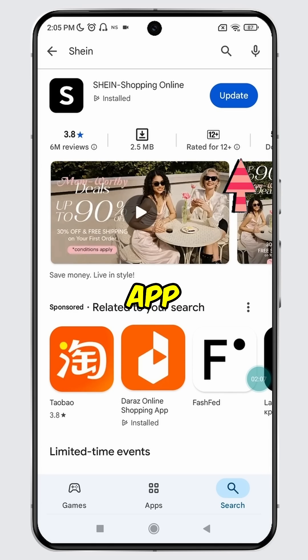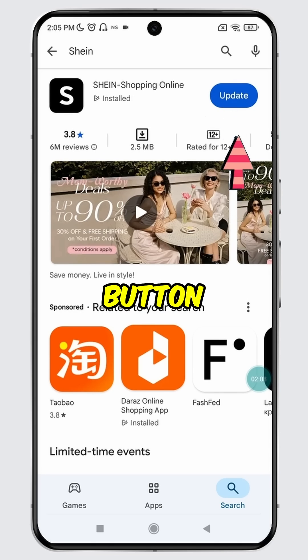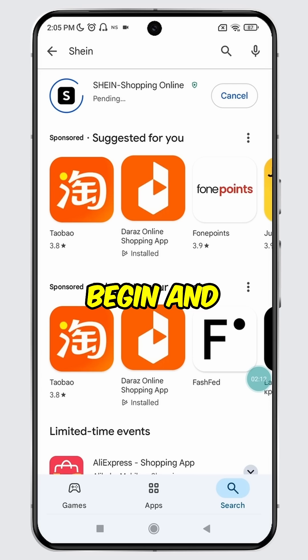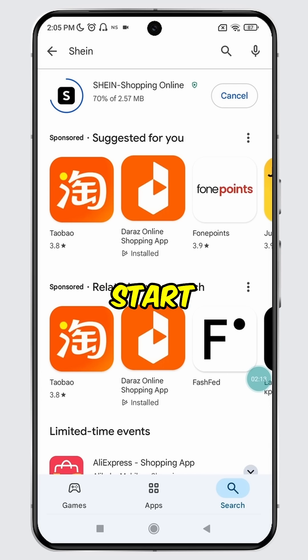To update the SYN app, simply tap the update button. The update process will begin and the SYN app will start updating on your device.